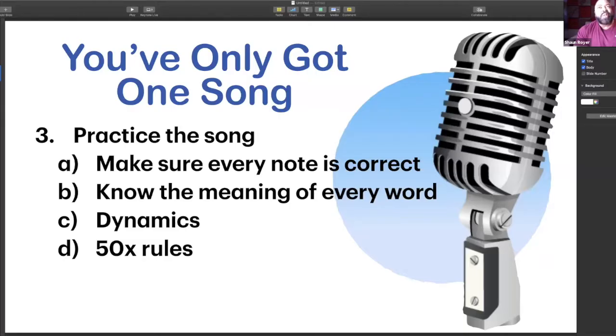The next thing is know the meaning of every word. I catch people on this all the time — they're singing a song and I'll stop them and ask, what does that word mean? And they don't know. It's very hard to get across the meaning of the words if you don't know what the words are, or if you don't know what the places they're discussing in the song are. If it's talking about geography, how does that special place change the meaning of the song? So get out your dictionary, go on Google, and learn every word.